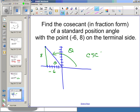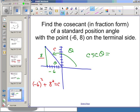The cosecant of this angle is the reciprocal of sine. I need opposite over hypotenuse, but I'm missing the hypotenuse. Using the Pythagorean theorem: (−6)² + 8² = c², which gives 36 + 64 = 100, so c = 10. You may recognize this as a multiple of the 3-4-5 triangle: 6, 8, 10. Now cosecant is hypotenuse over opposite, which is 10 over 8.